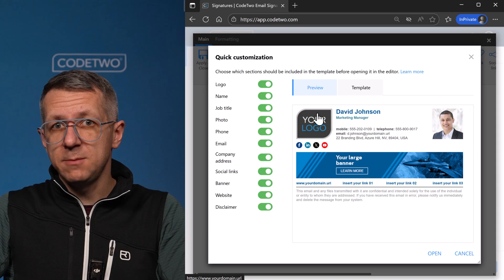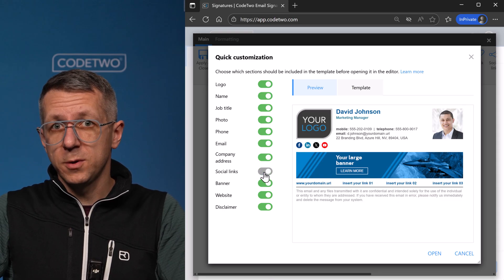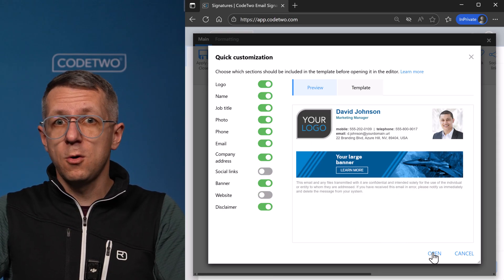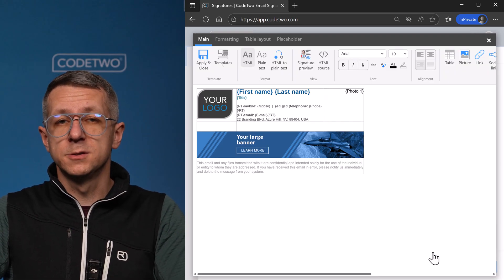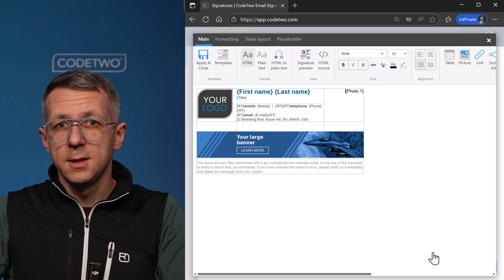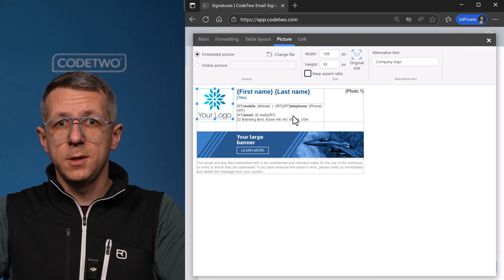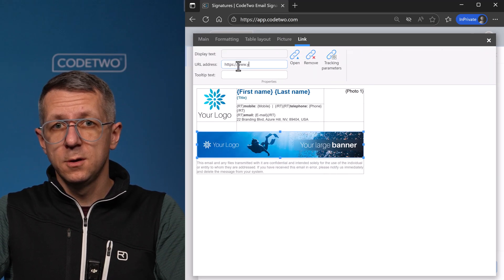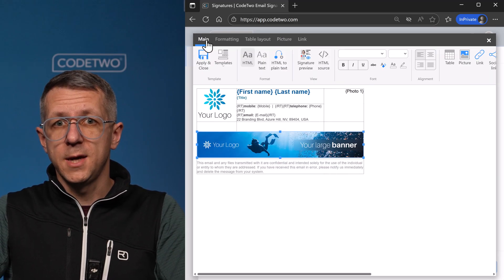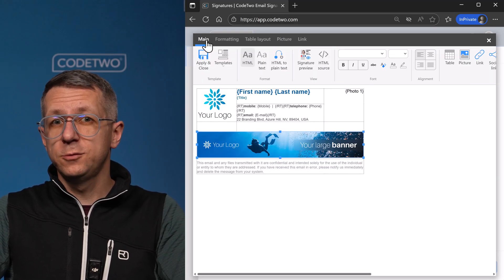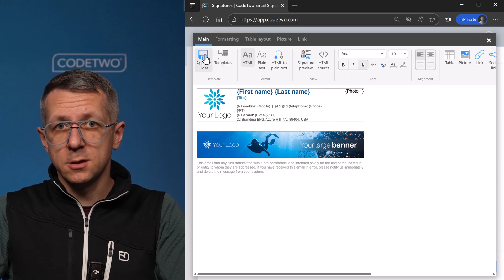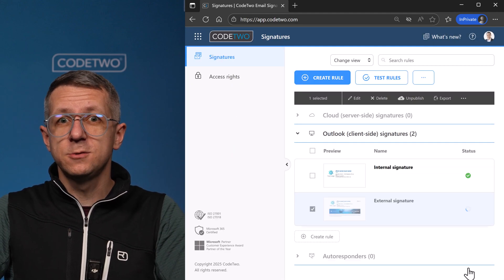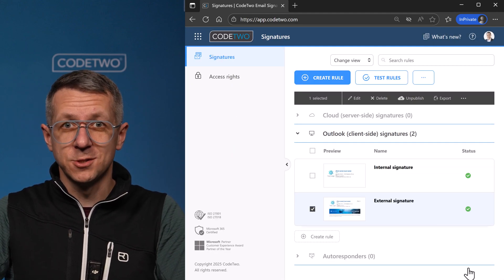I'm gonna select the same layout as before, but this time I'm gonna keep the user photo, marketing banner, and disclaimer. Let's fast forward a bit while I update some stuff. Okay, I got a nice full design here, so let's publish it and see these two signatures in action.